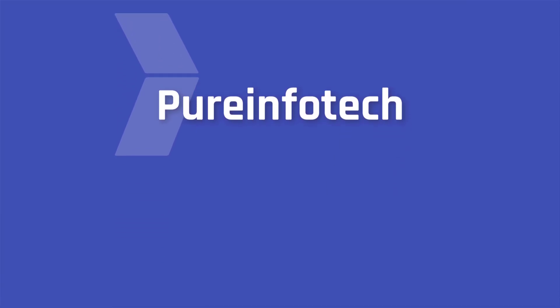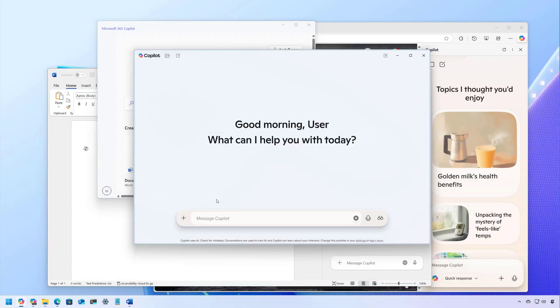Hello everyone, Mauro here. In this lesson, we're going to look at different ways to disable or uninstall Microsoft Copilot on Windows 11. In the operating system, Copilot is getting a little bit confusing because Microsoft is adding the AI assistant pretty much everywhere.